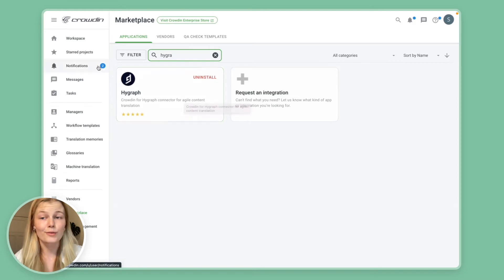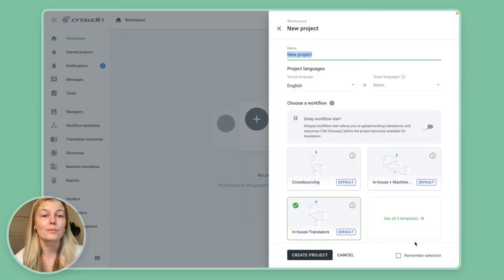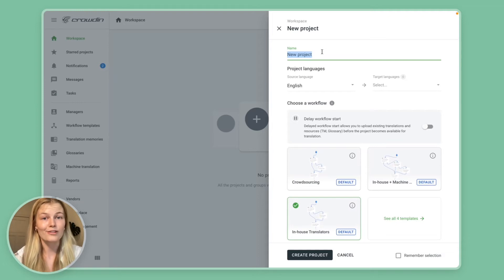Then you want to head back to the workspace and quickly set up a project. So let's do that real quick and I'll be right back.